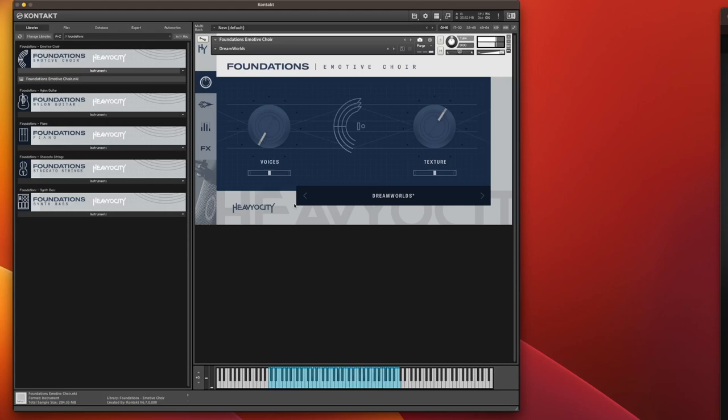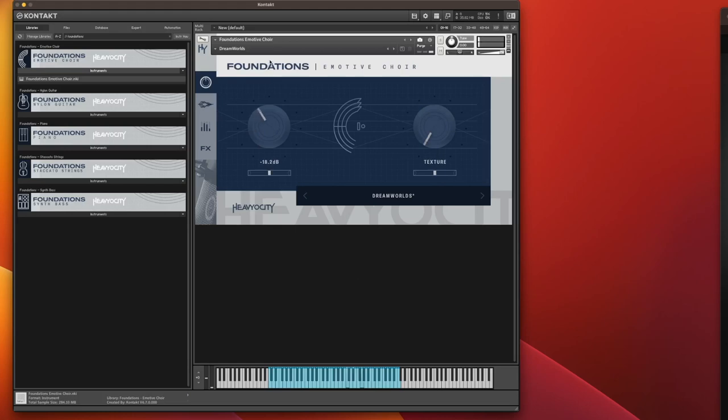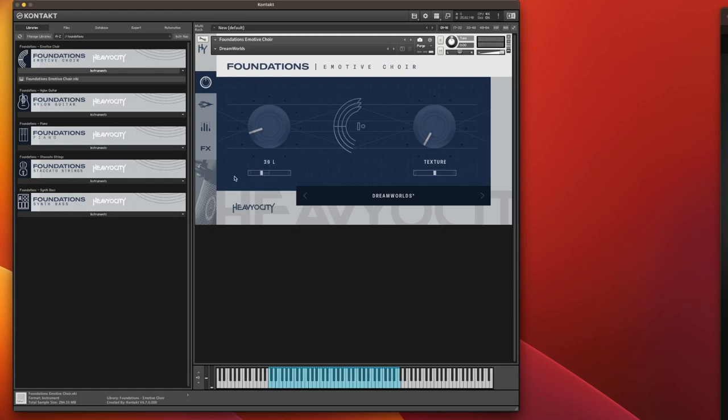You can control how much texture you have by just rotating that dial. So we're all full texture now. You can then turn the texture off and just listen to the voices, the actual choir. We can also pan these left and right. If I want to move that and have the choir to the left, I'll just move that slider to the left. And if I want the texture to the right, move that slider to the right slightly.